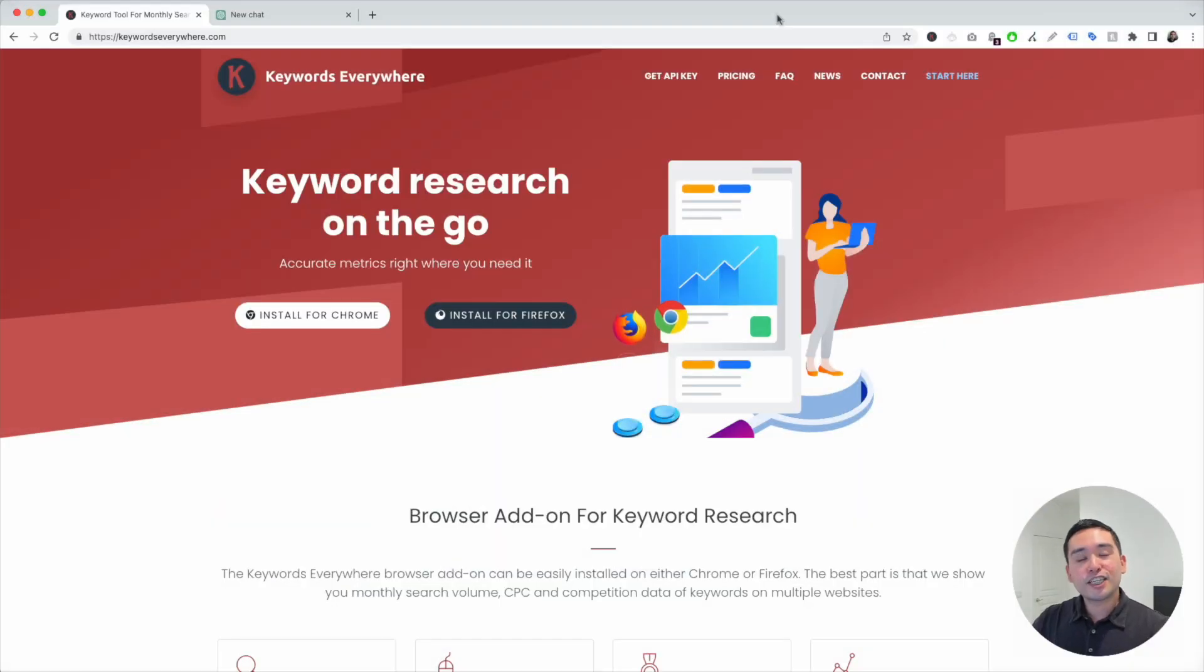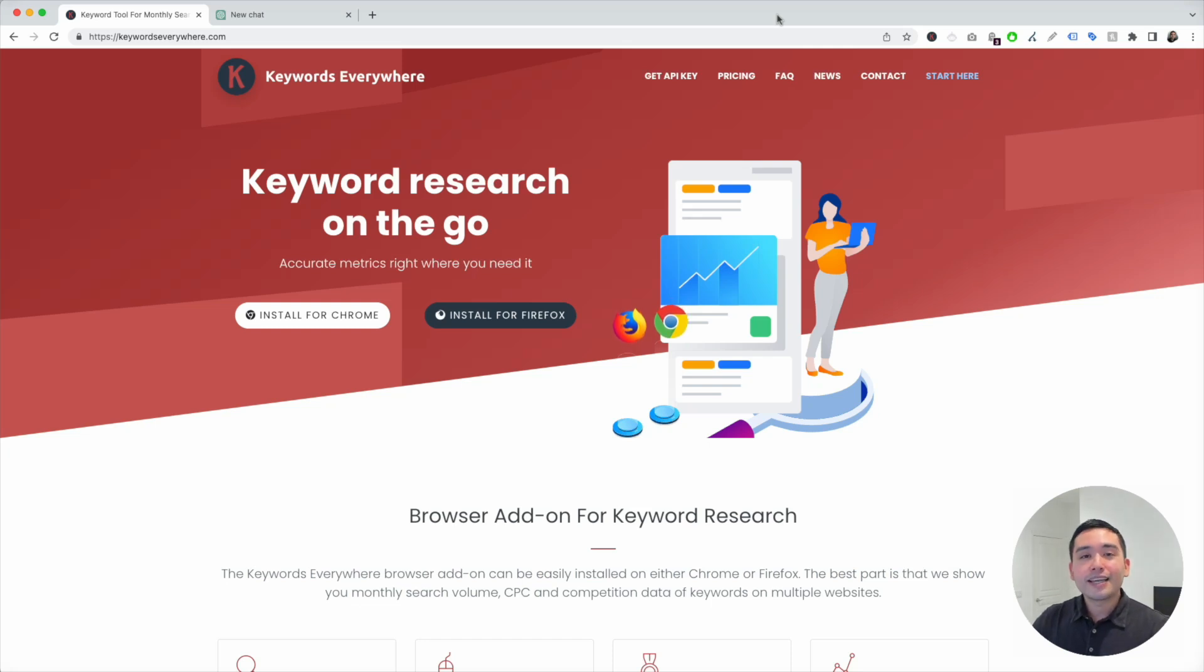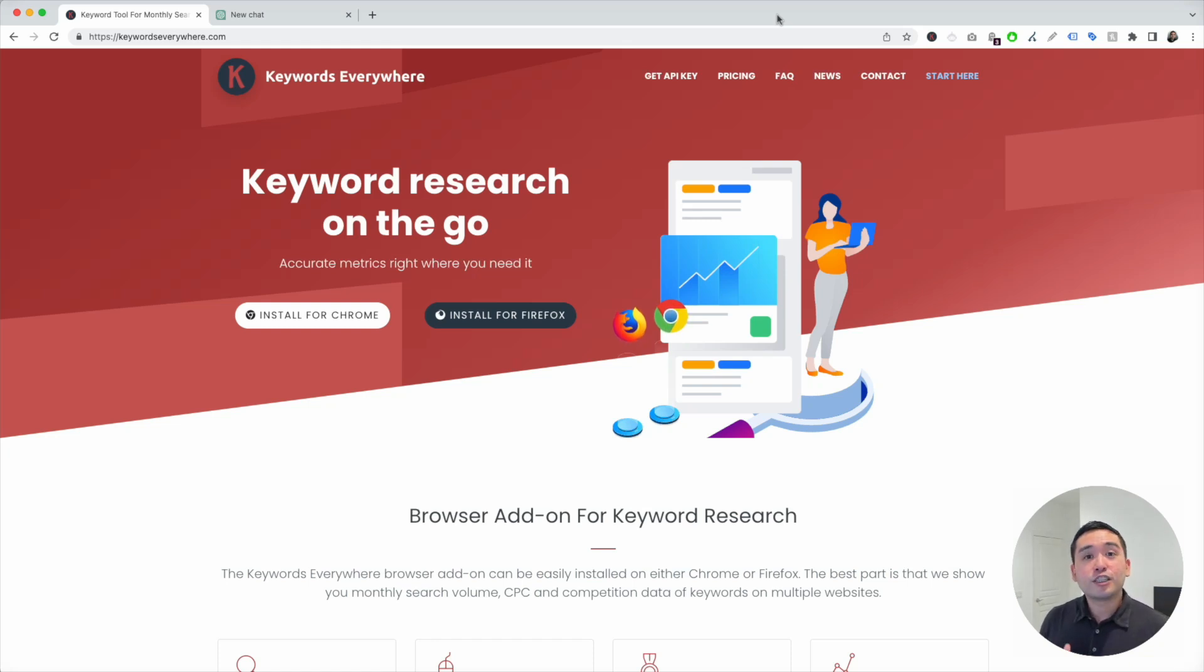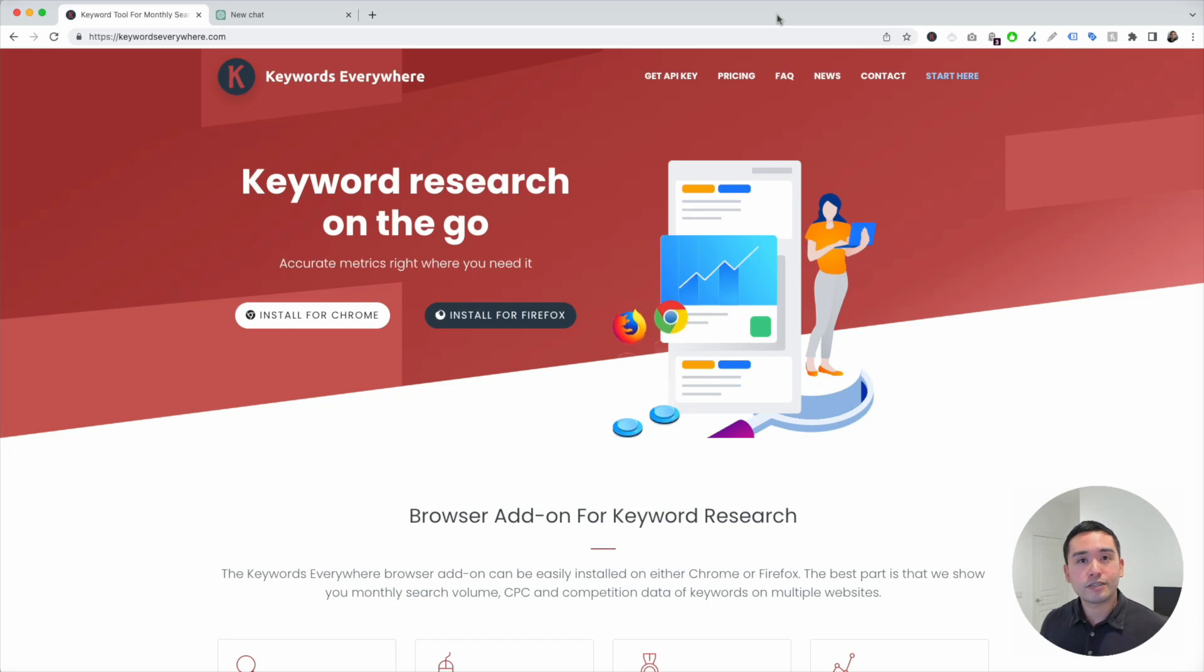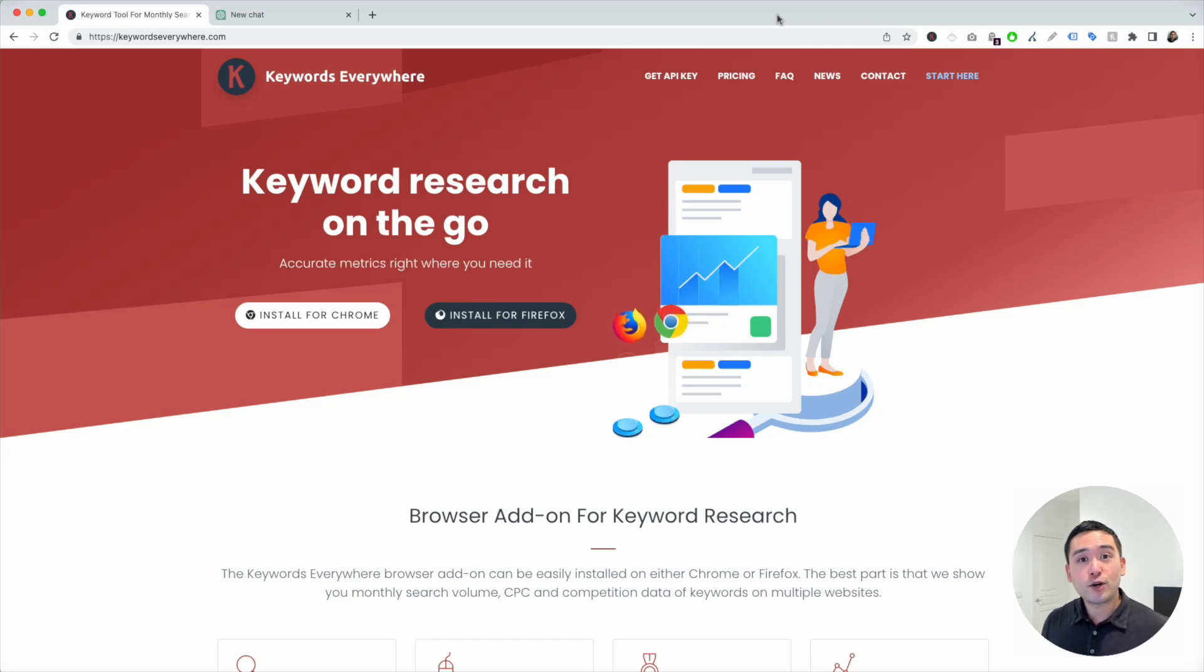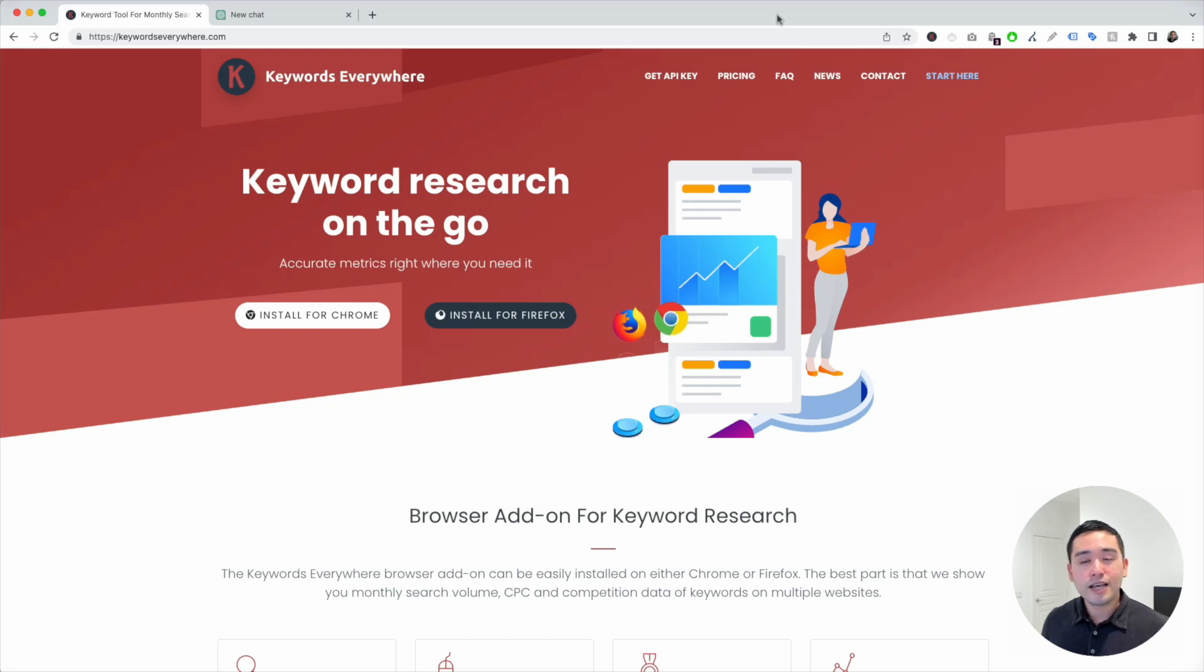Telling ChatGPT to generate a buyer persona can sometimes get very frustrating because it doesn't always give you what you're looking for, and it's usually because you're not giving it the right prompts. But those issues end today because I want to show you the buyer persona template from Keywords Everywhere that will generate excellent buyer personas every single time.